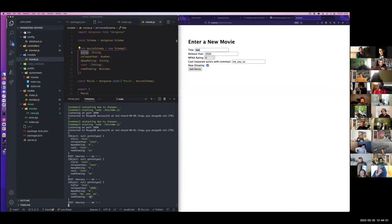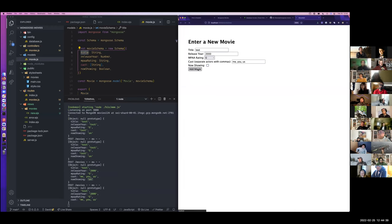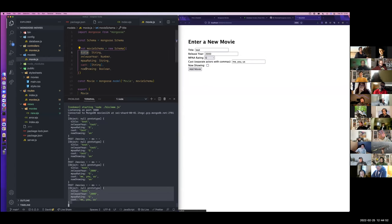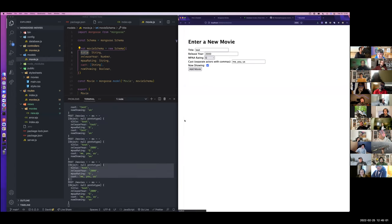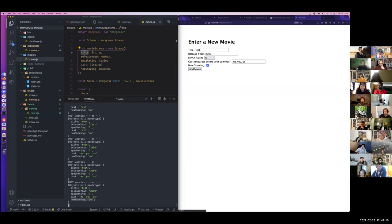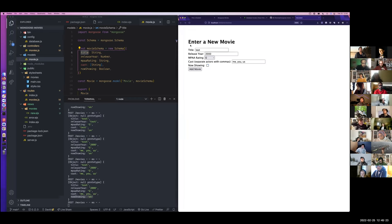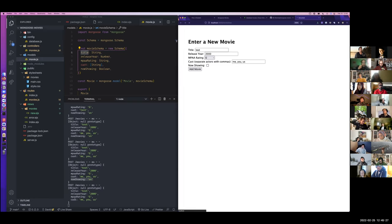Let's talk about this now showing being set to 'on'. Uncheck this checkbox — let's see what we get. We have title, release year, MPA rating, cast — but we don't have now showing at all. Checkboxes are really, really annoying to work with. By default, if the checkbox is unchecked, you're not going to get anything from it — not even submitted. It's like it doesn't exist. And if you have it checked, you get this string 'on'. Whenever you submit a form with a checkbox, the checkbox value is set to 'on'. That's just the way it is.